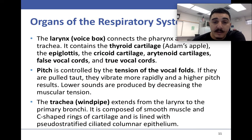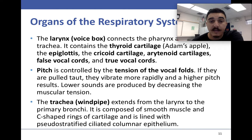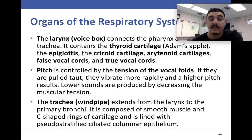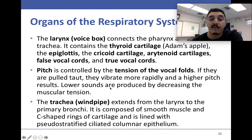We also have the larynx, or voice box, which includes the thyroid cartilage, the epiglottis, the cricoid cartilage, the arytenoid cartilage, the false vocal cords, and the true vocal cords. Pitch is a sound produced by vibrations or tension in the vocal folds — they vibrate more rapidly for a higher pitch and less rapidly for a lower pitch.